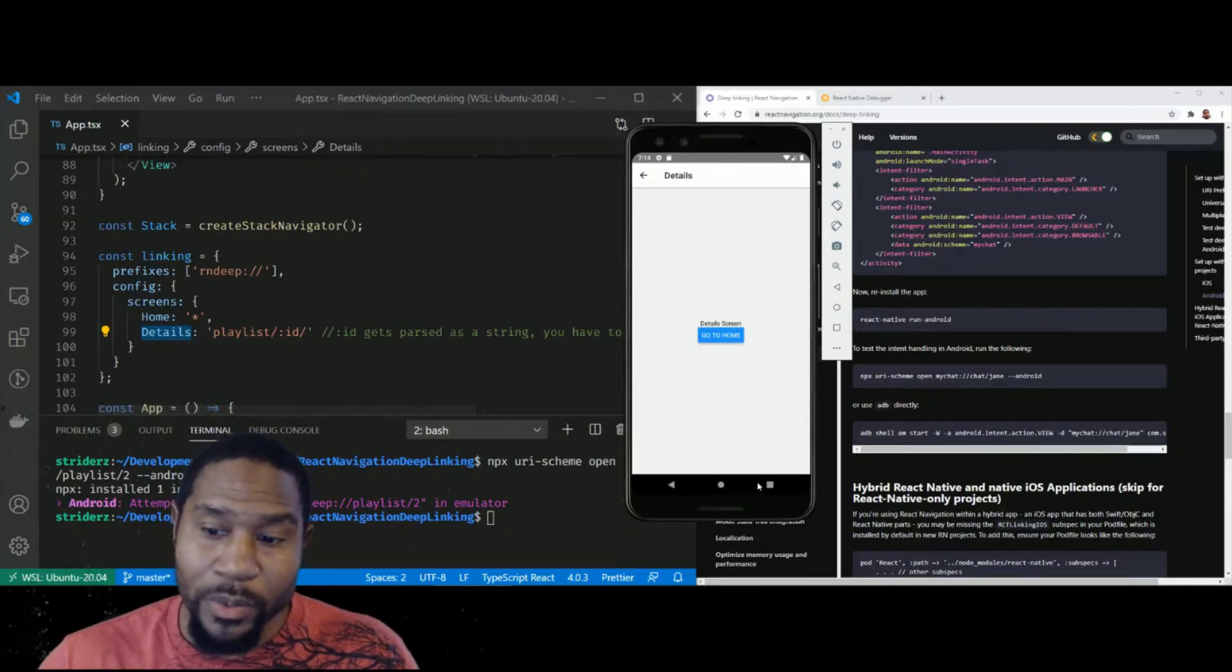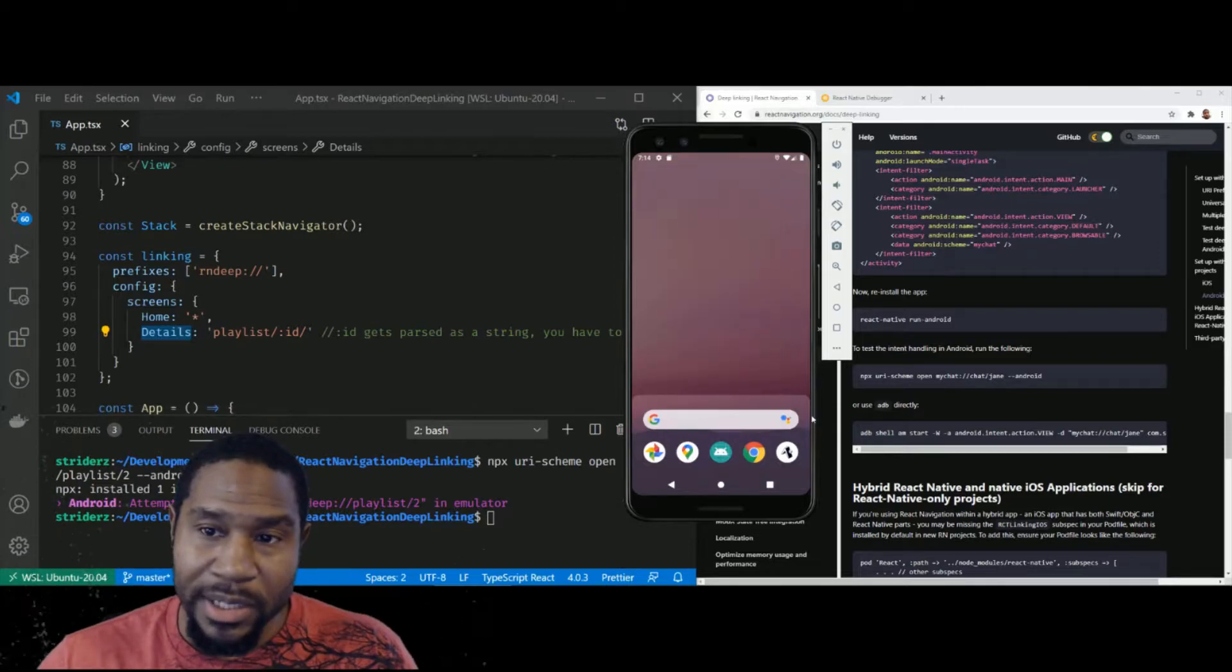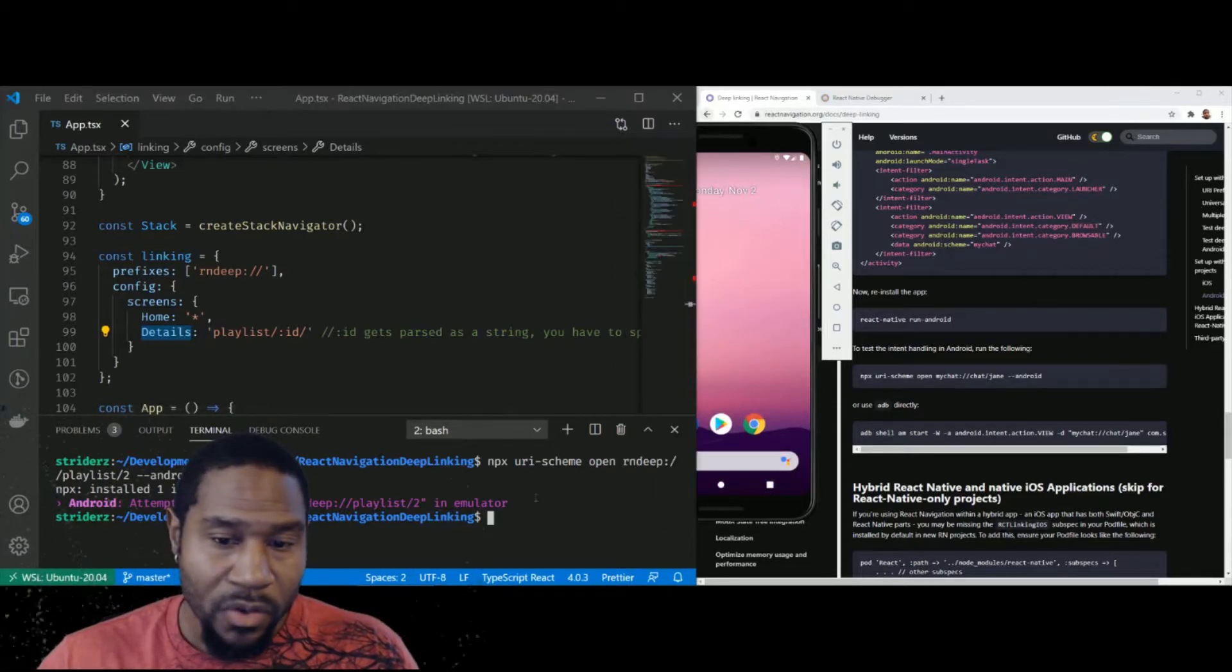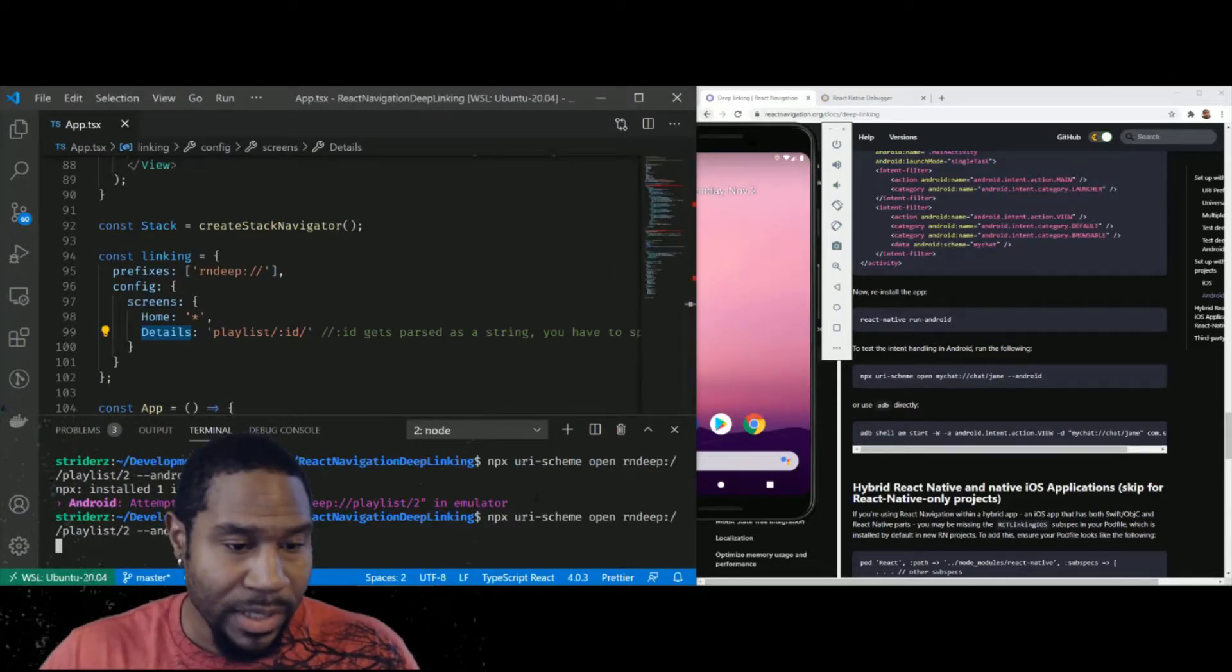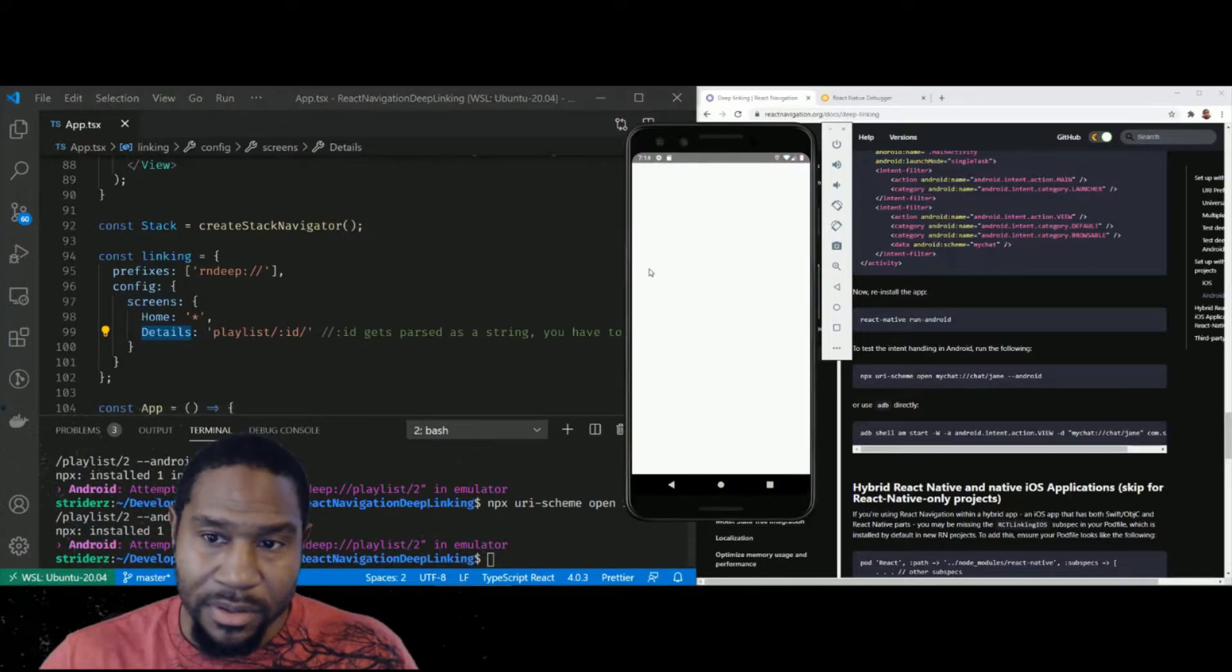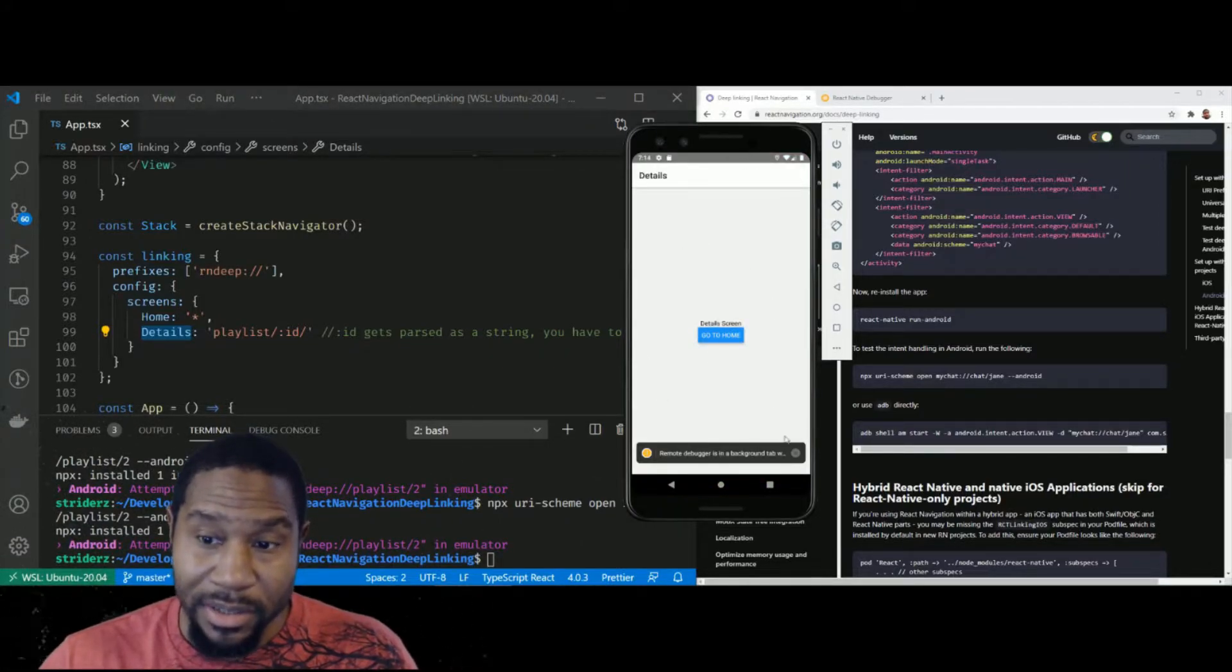One thing we want to check is if we completely kill this app, right? Will it still open up to that detail screen? And as you can see, somehow magically it does.